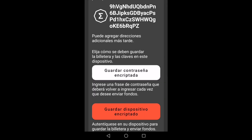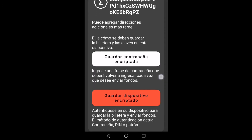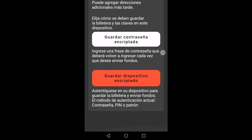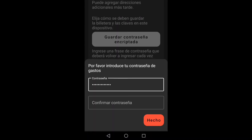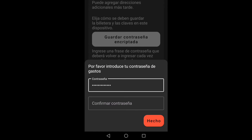Here we must choose if we want to save an encrypted password that we must write every time we send funds, or save the device encrypted with our current authentication method. We will store an encrypted password. We write a password, confirm it, and click on done.